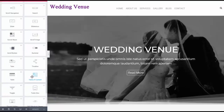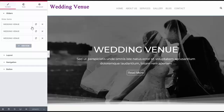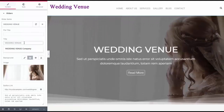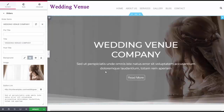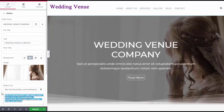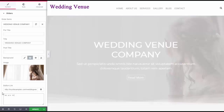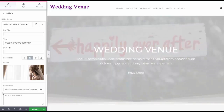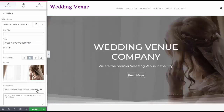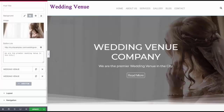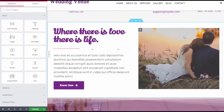There are so many features. This is a slider, and you can just edit it. You can come in here and say, okay, I want to put in 'Wedding Venue Company,' and it instantly gets changed over here. And I want to update and say, 'We are the premier wedding venue in the city,' and it instantly gets changed right over here. That's pretty amazing.